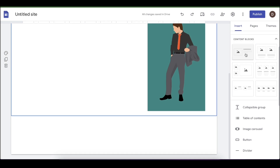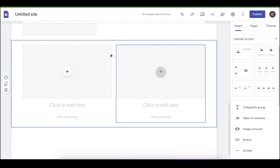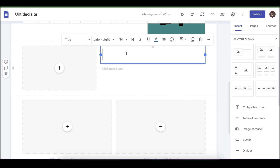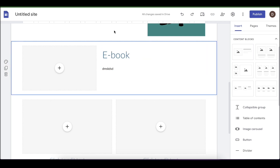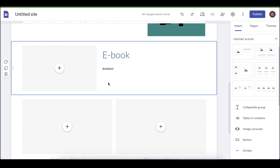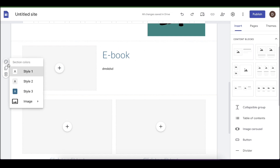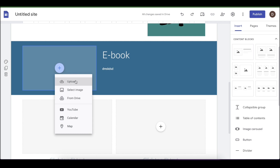I really recommend this content block here. If you have multiple products you can use the layout that shows two different products side by side, but if you have only one product I recommend using this single-product block. You can give it the title — enter the ebook title — and then add the ebook description below. You can sell basically anything, not just ebooks. You can also click to change the style, change the colors, and upload the ebook cover here.